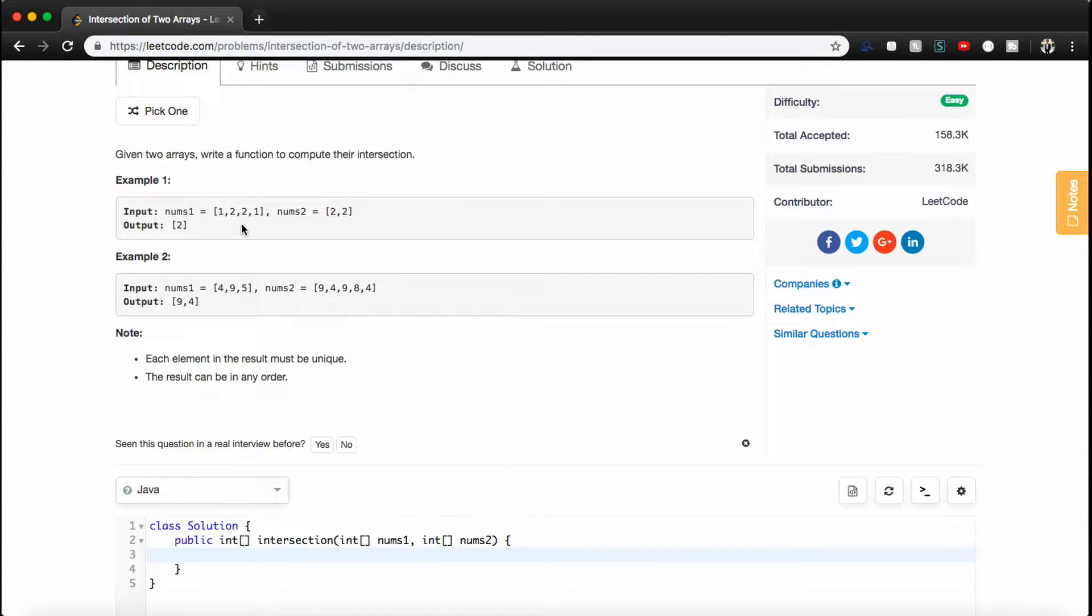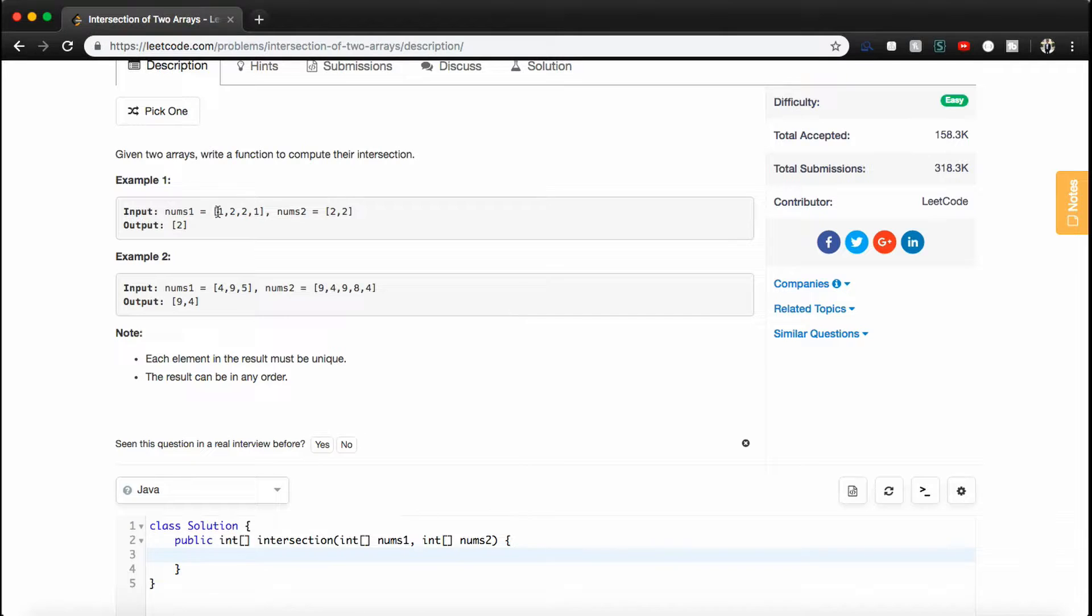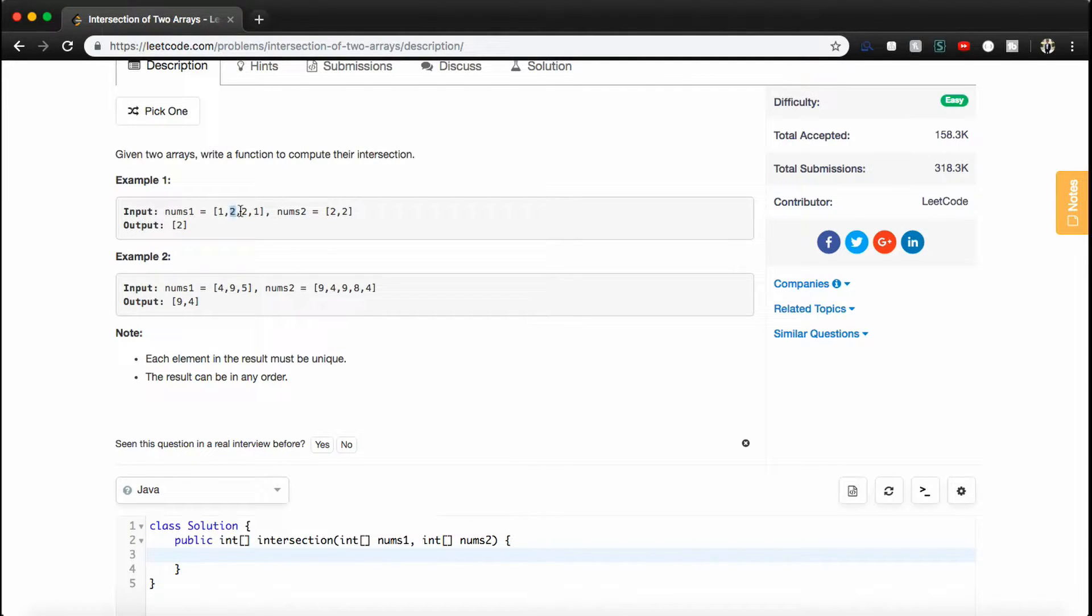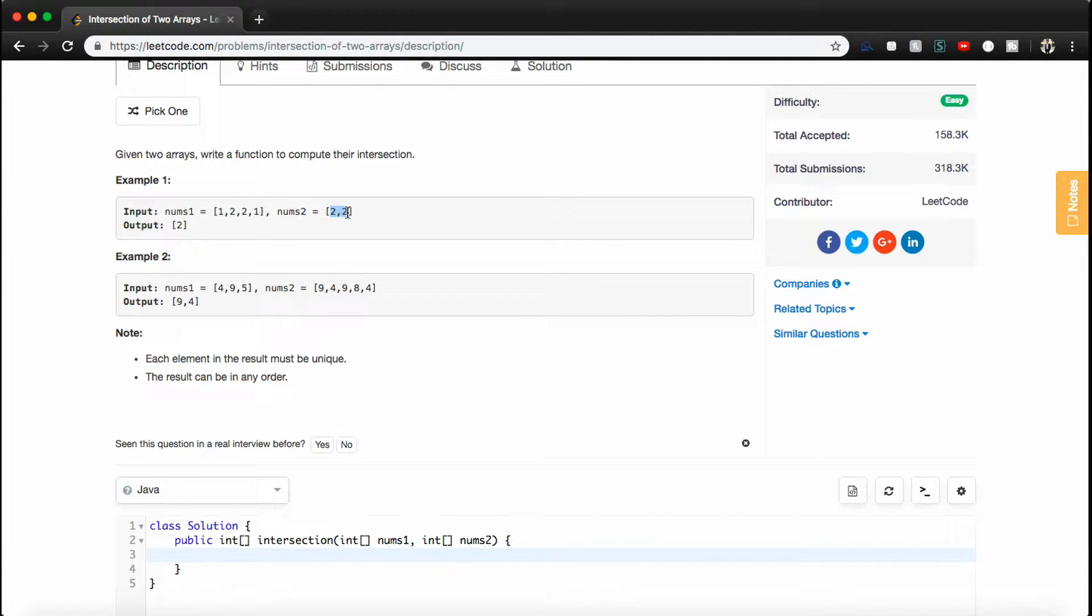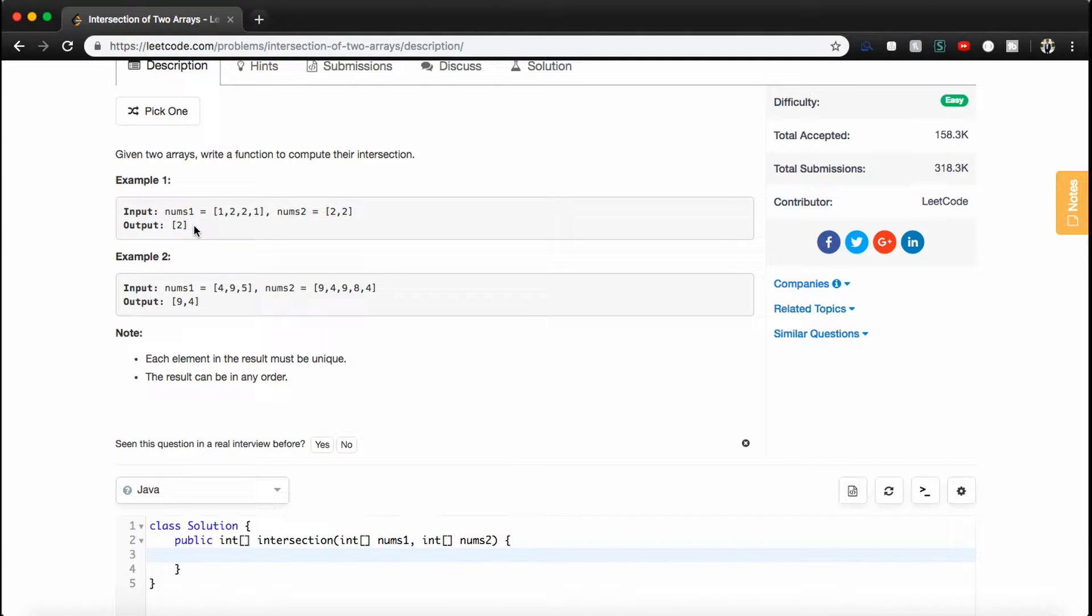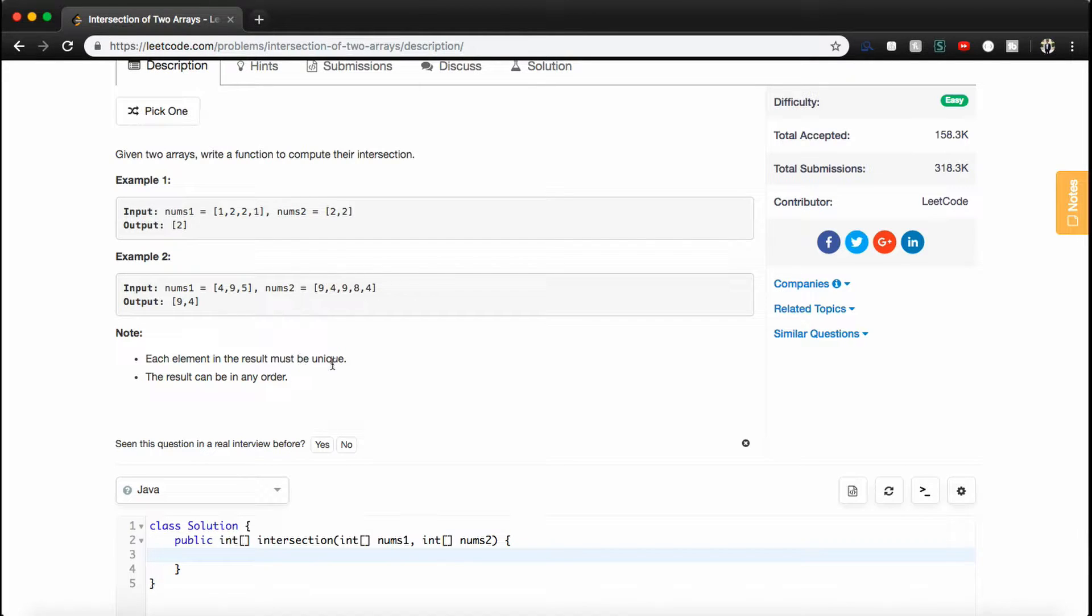So if it's not clear, the intersection is basically just everything that nums1 and nums2 have in common. And so you can notice, like in example 1, 2 appears in nums1 twice and 2 appears in nums2 twice. So we want to make sure that our output contains the number 2, but it only contains it once. And as a quick note, each element in the result must be unique, and the result can be in any order. So we don't have to worry about ordering them.